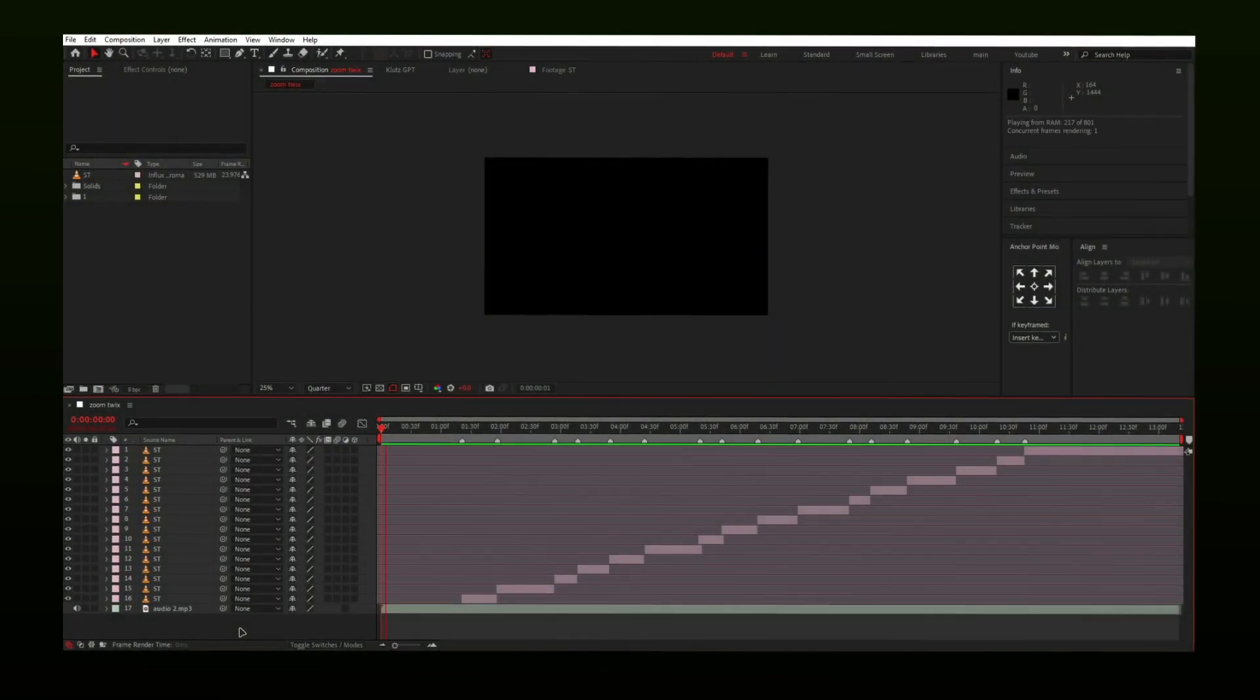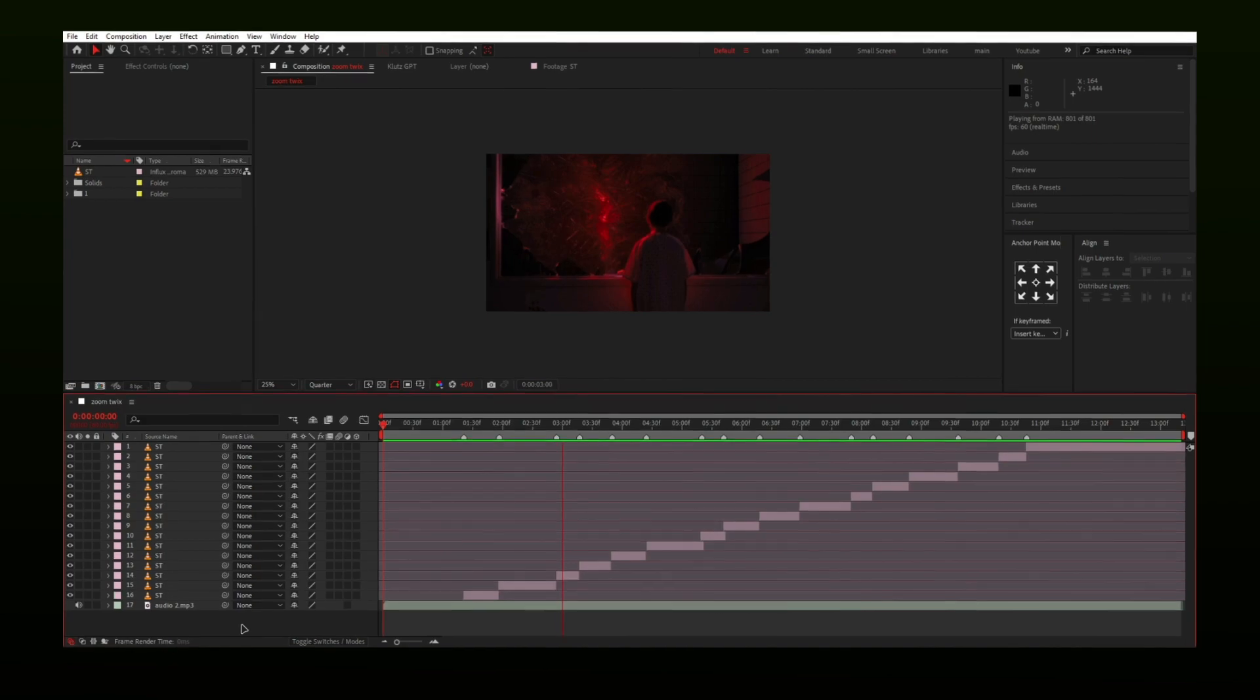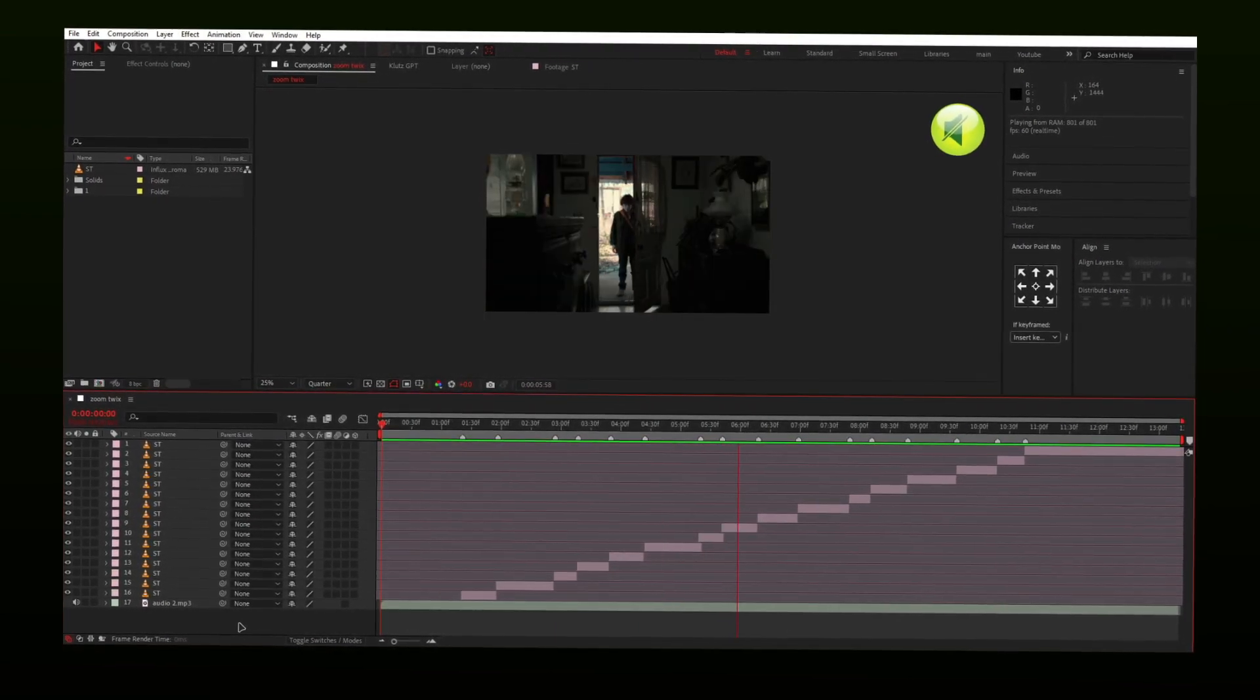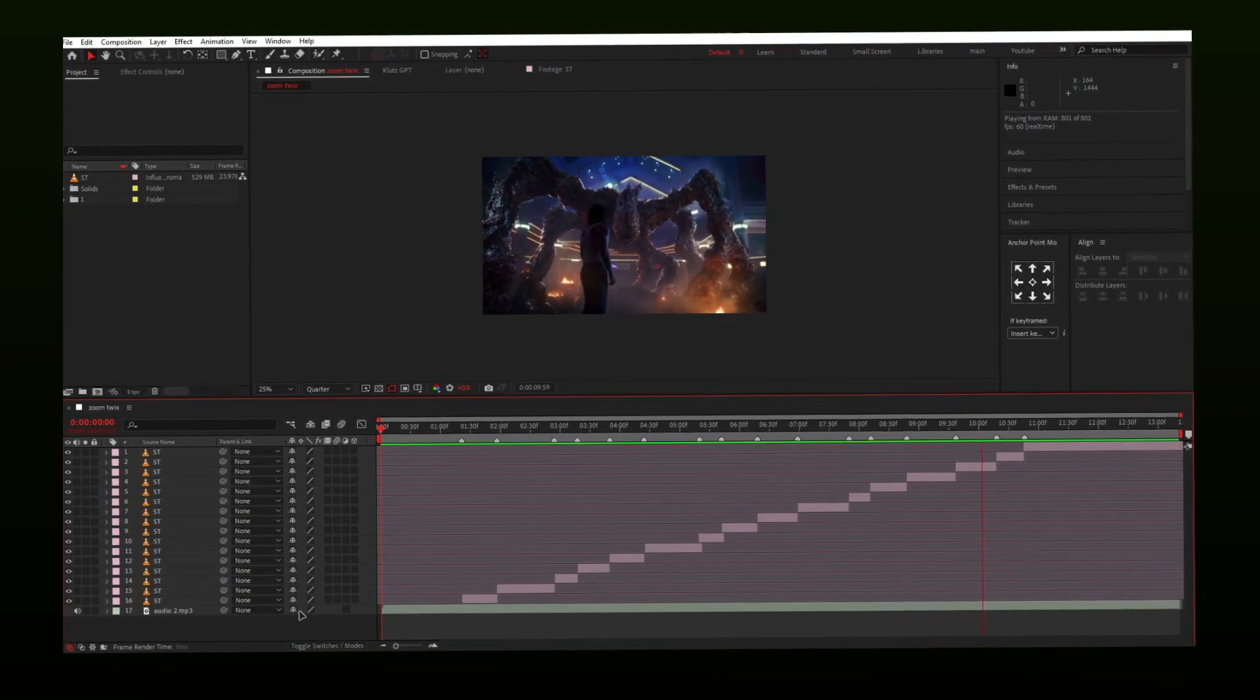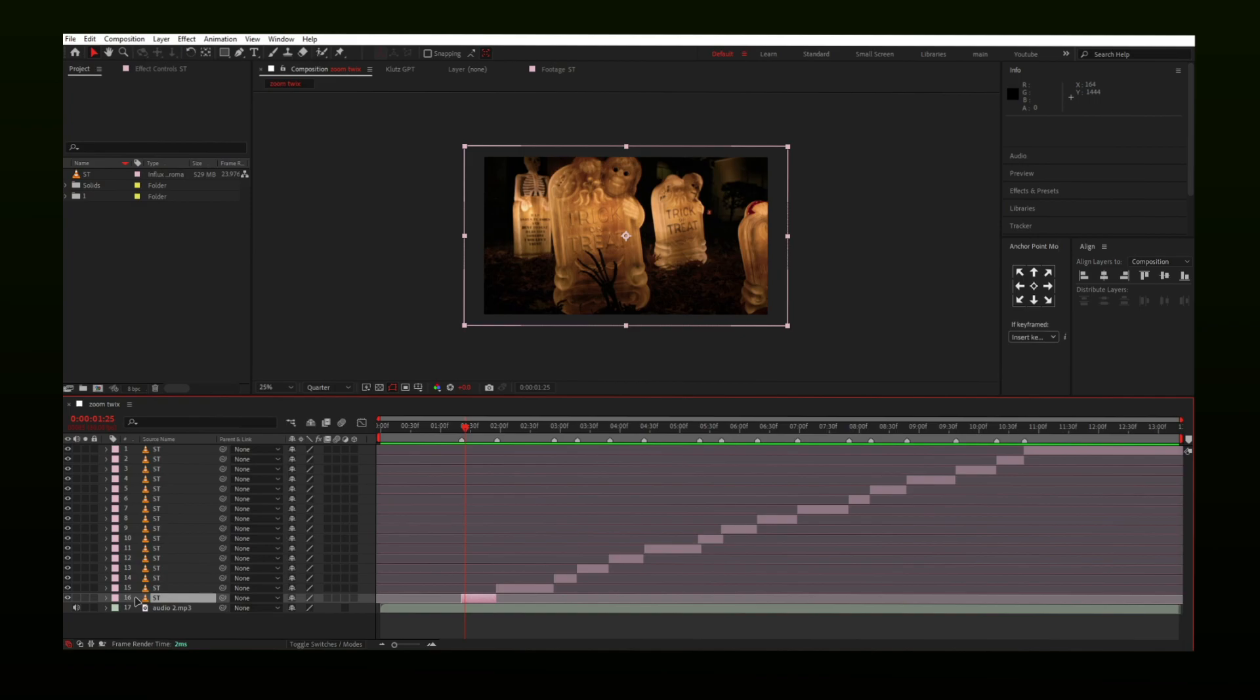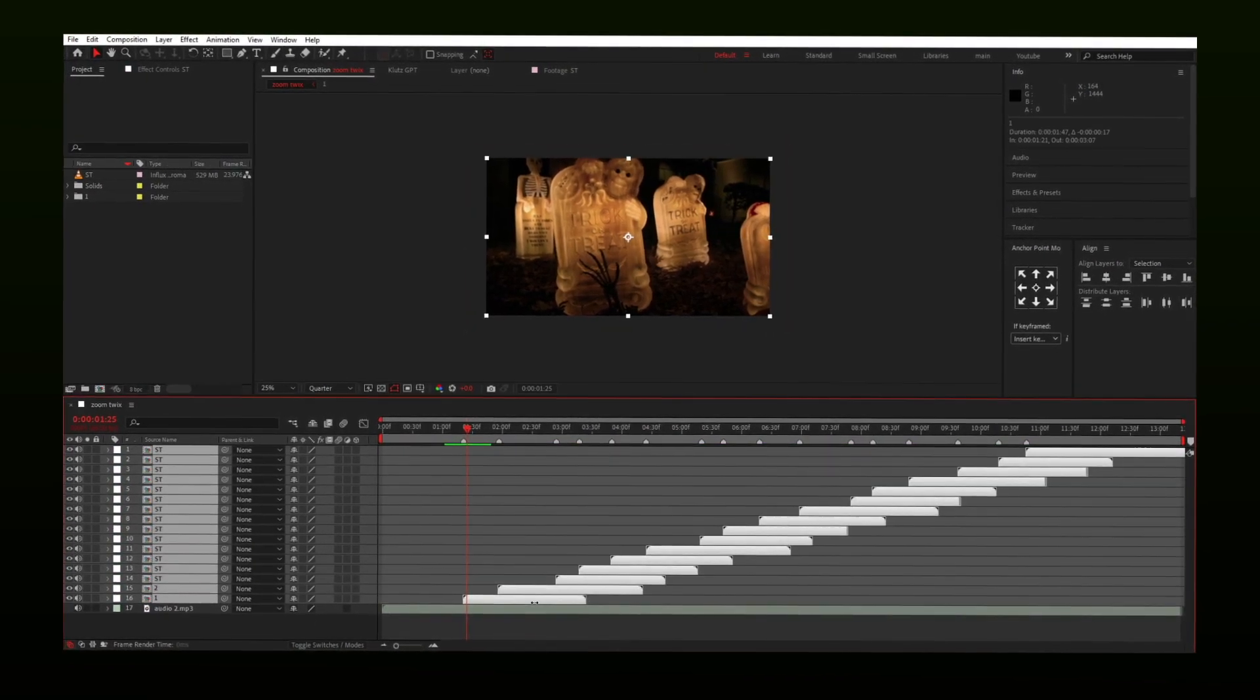I have also arranged the clips for the second Twixtor. Here is the preview. Let's do the same step on this. Extended, pre-compose, then make them shorter again.